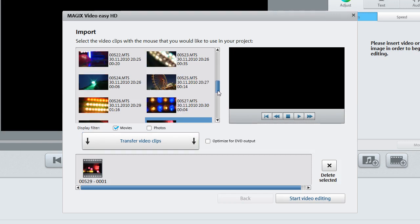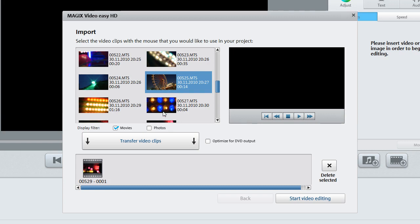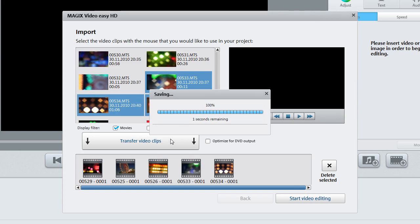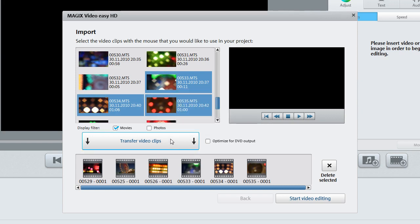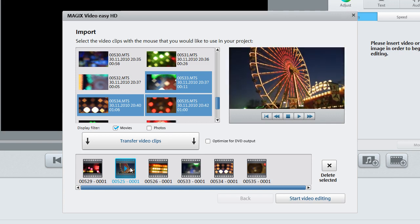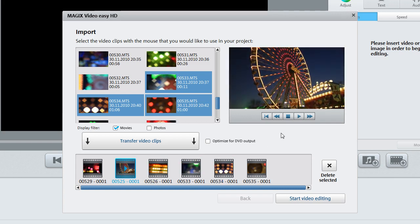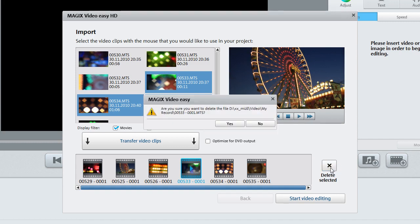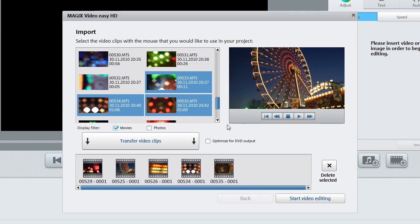Repeat the process until you have transferred all of the clips that you want. You can view the transferred material at any time, or delete individual clips. Start Video Editing will put all of the video recordings in the scene overview.